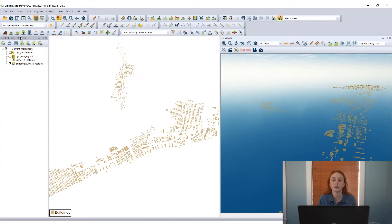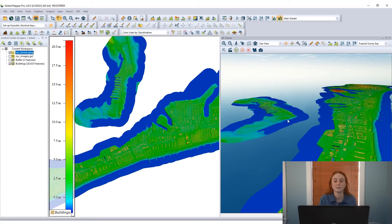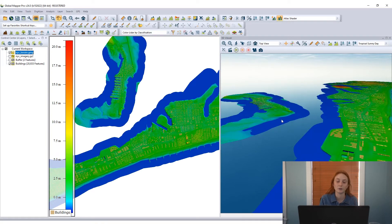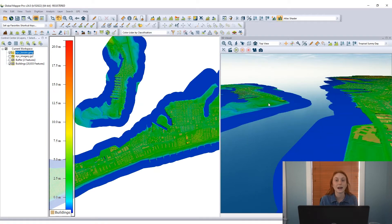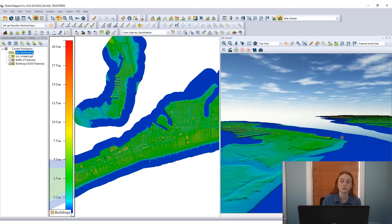Now looking here and moving the data around, we're just seeing those building footprints, these 2D features displayed in the 3D viewer. To add a little more information, get some 3D data in there,